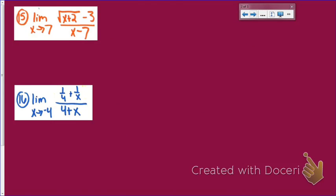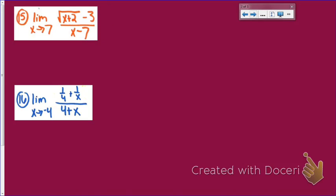The next one takes a different strategy — something we've done before when working with proofs. Always try plugging in that number first: if I plug in 7, I get 3 minus 3 over 7 minus 7, which is 0 over 0. That means we don't know the answer and there's something we need to do. So I'm going to multiply by the conjugate.